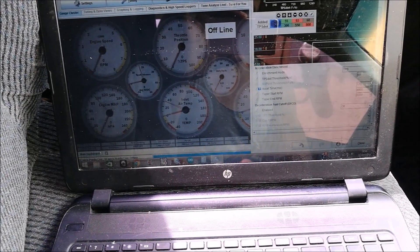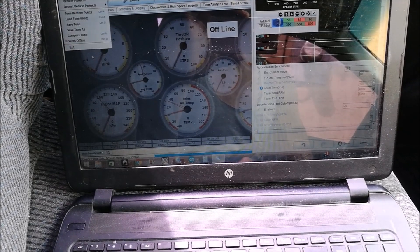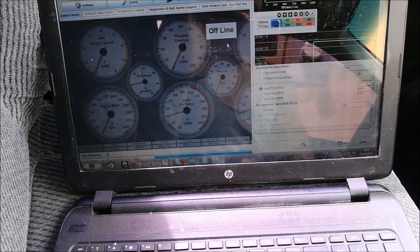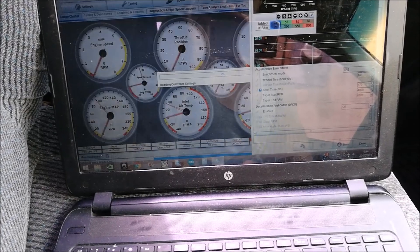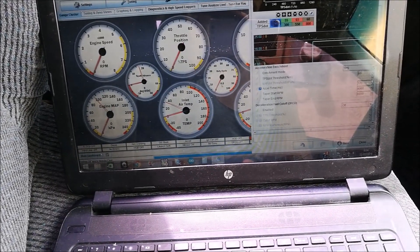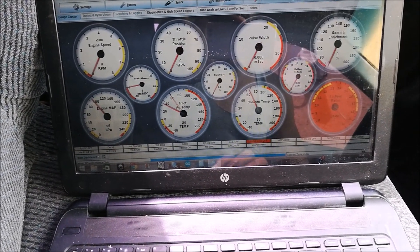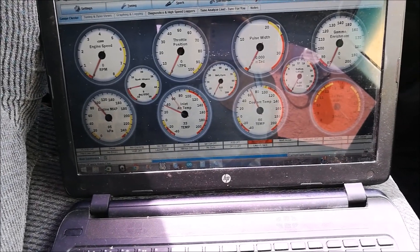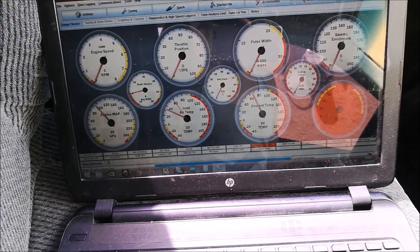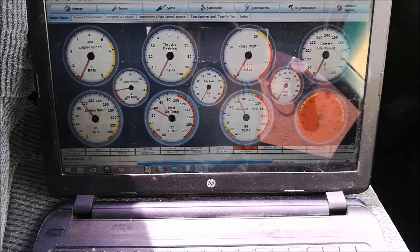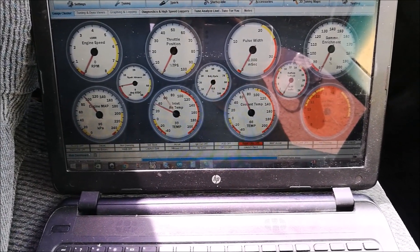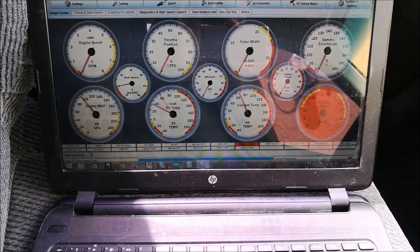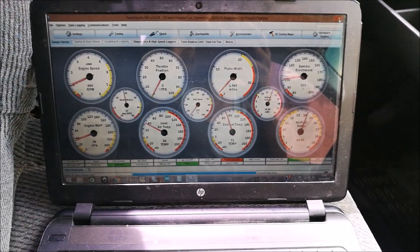We're back online. Deceleration fuel cut is off, so we're going to start the car and hear the difference without the fuel cut. We should not get crackles and bangs, but you're never too sure. Deceleration fuel cut off.